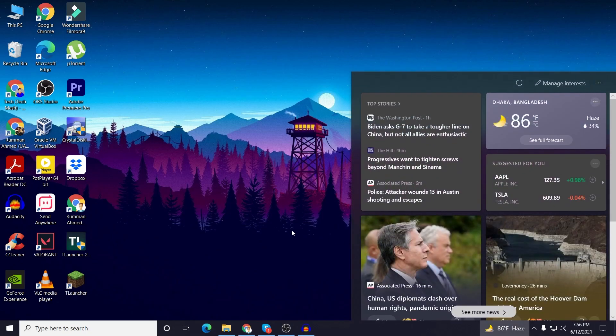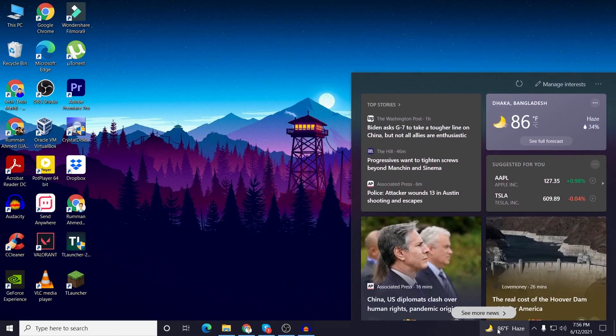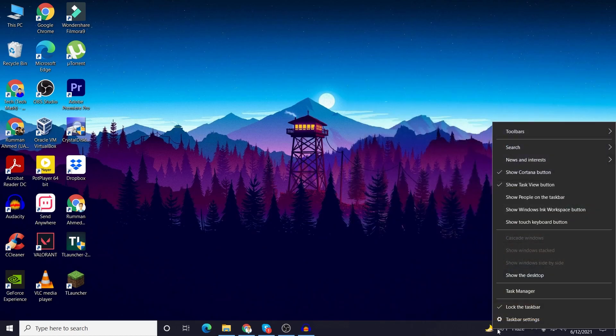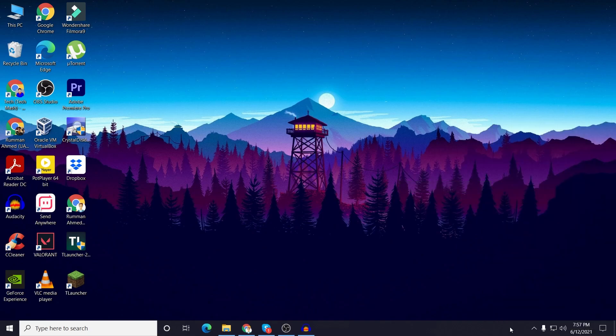To turn this option off you need to just right click on here, and then here you would find news and interest. In news and interest here you can see the turn off option. If you just click on turn off then you can see that it is disappeared completely.